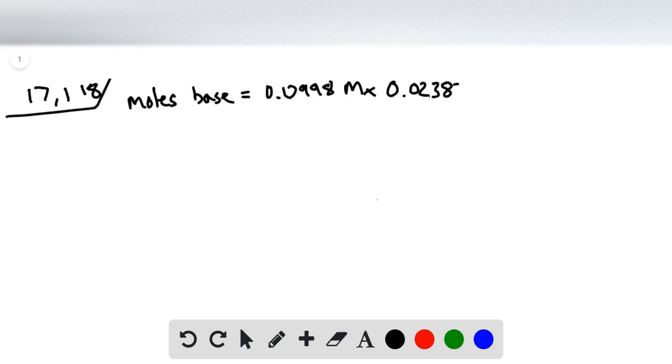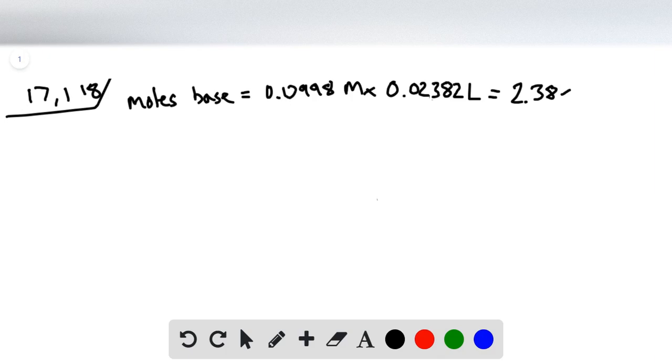0.02382 is the liters, is the volume, and we get 2.38 times 10 to the minus 3 moles of NaOH, or base.